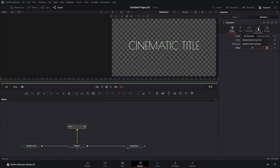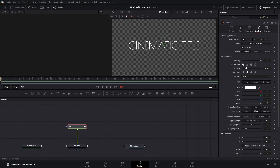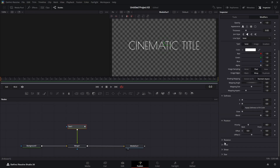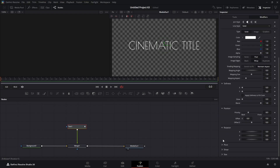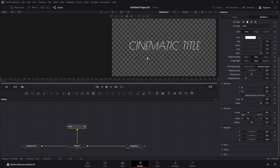Now we're going to go to our Shading tab and come down to Rotation. For our Z-axis, we're going to make sure the playhead is at the beginning and set a keyframe. We're going to turn it slightly to the left just to tilt our letters a little bit. Then we're going to come up to about frame 36 and set our Z to zero.